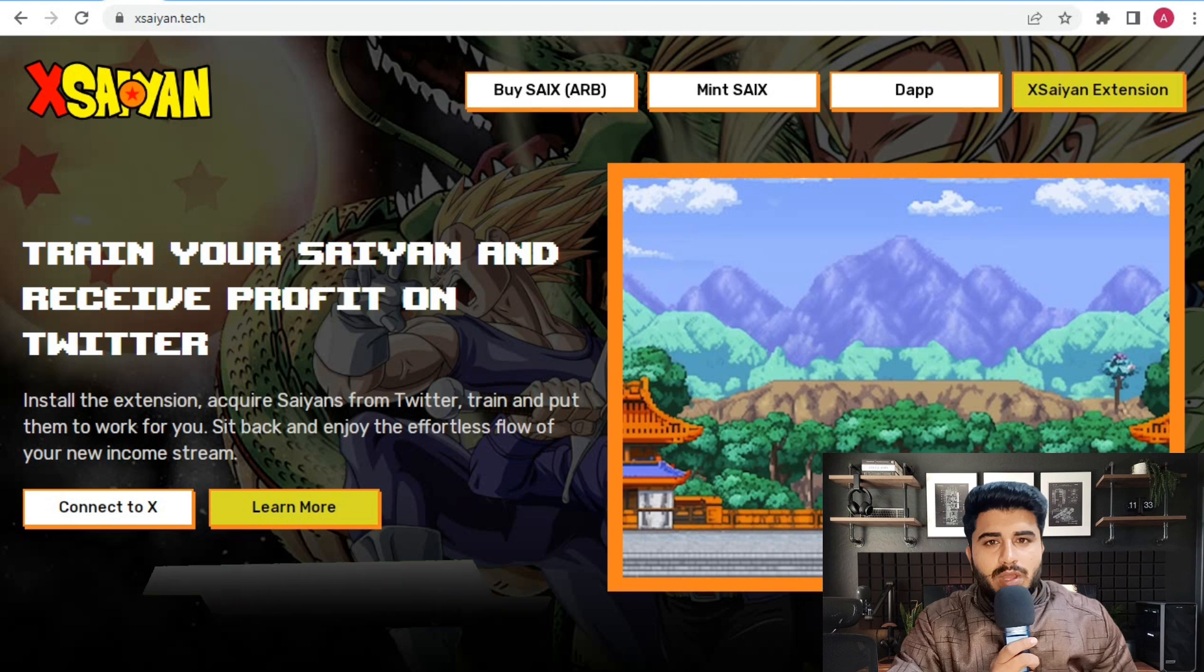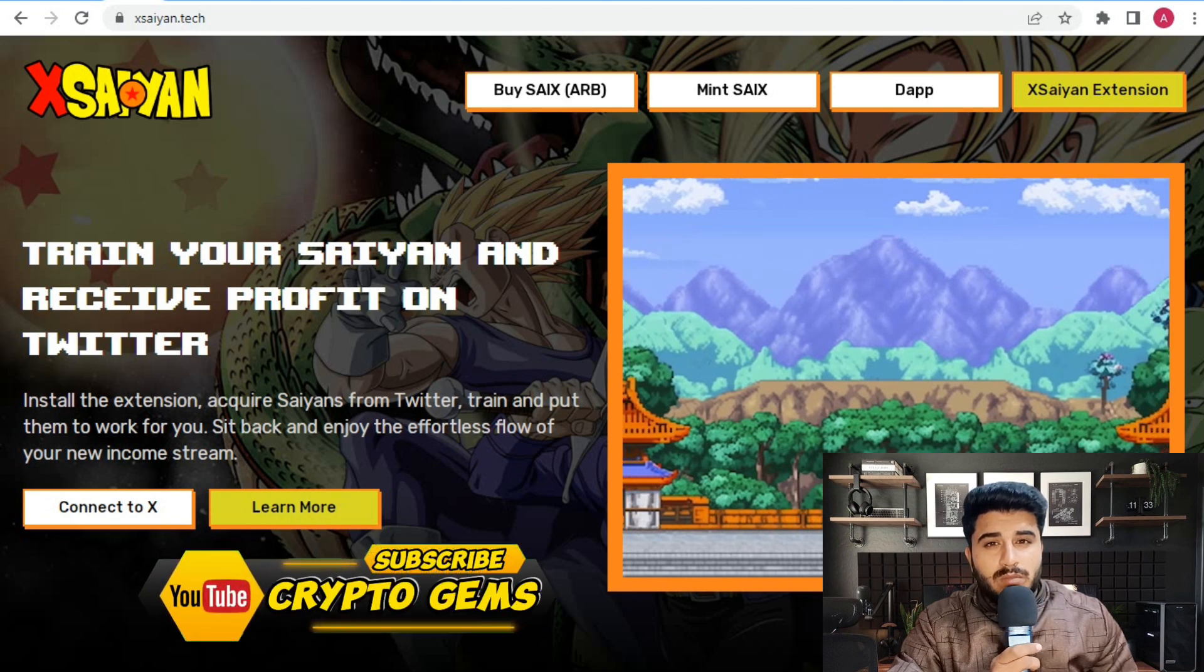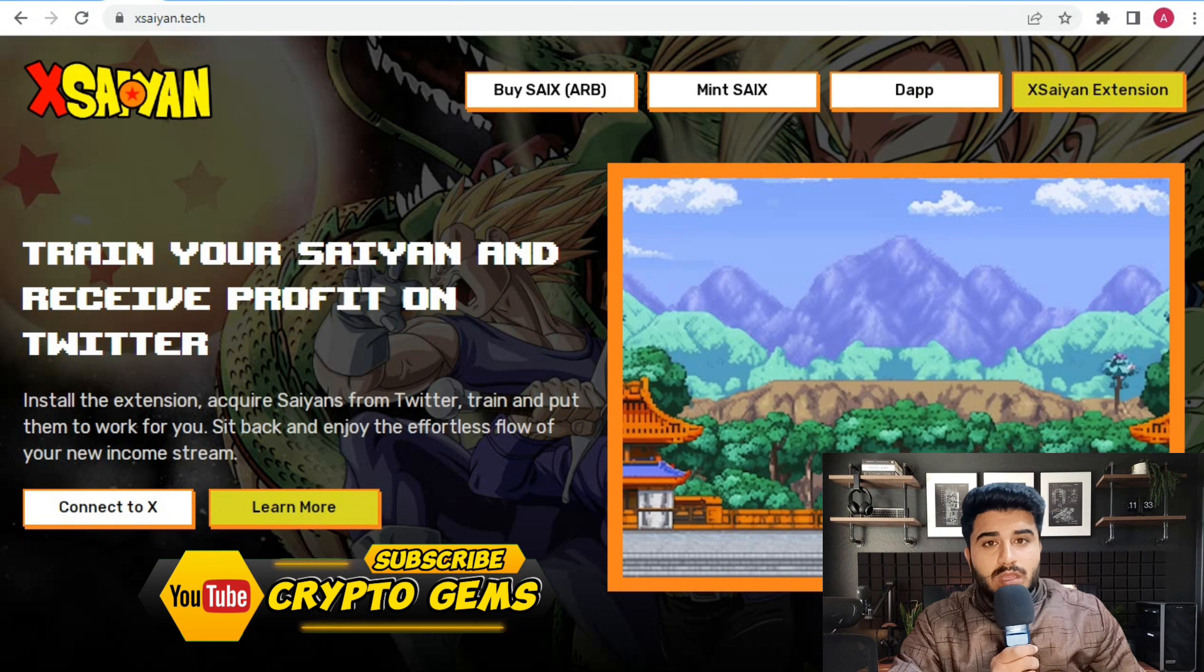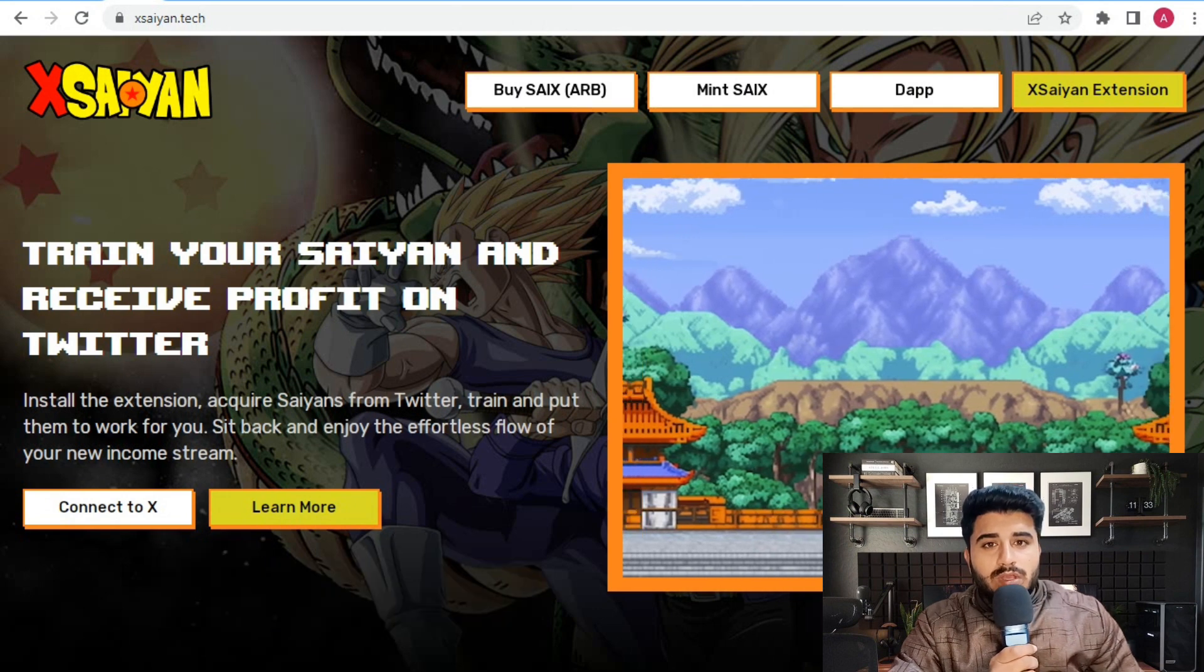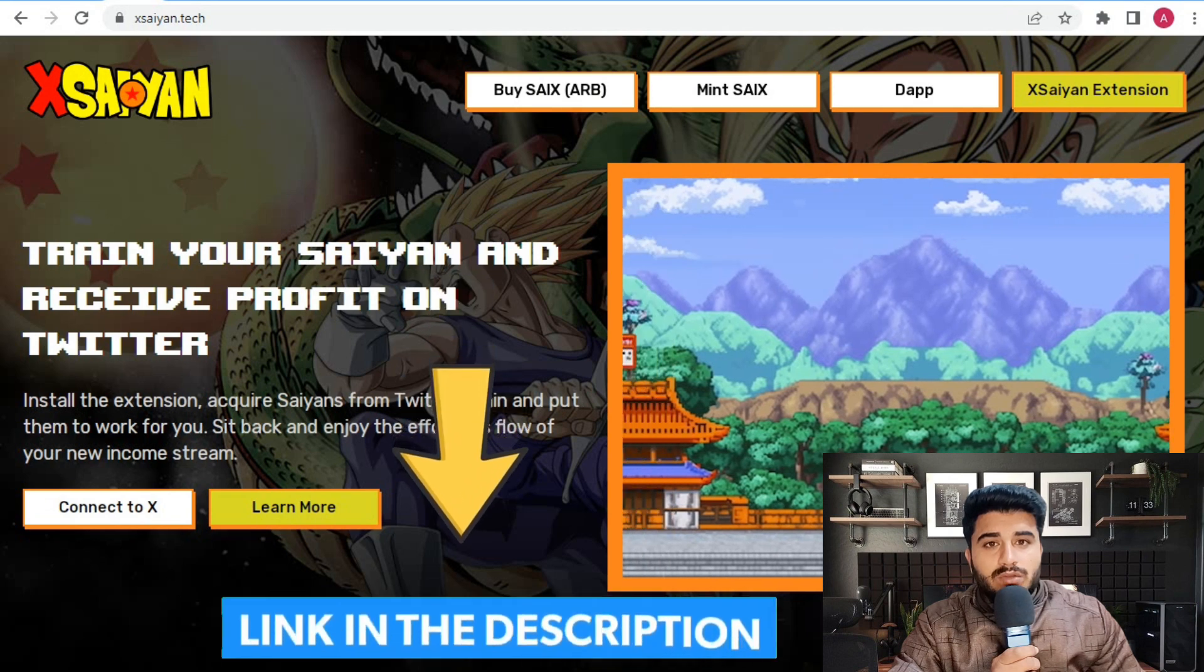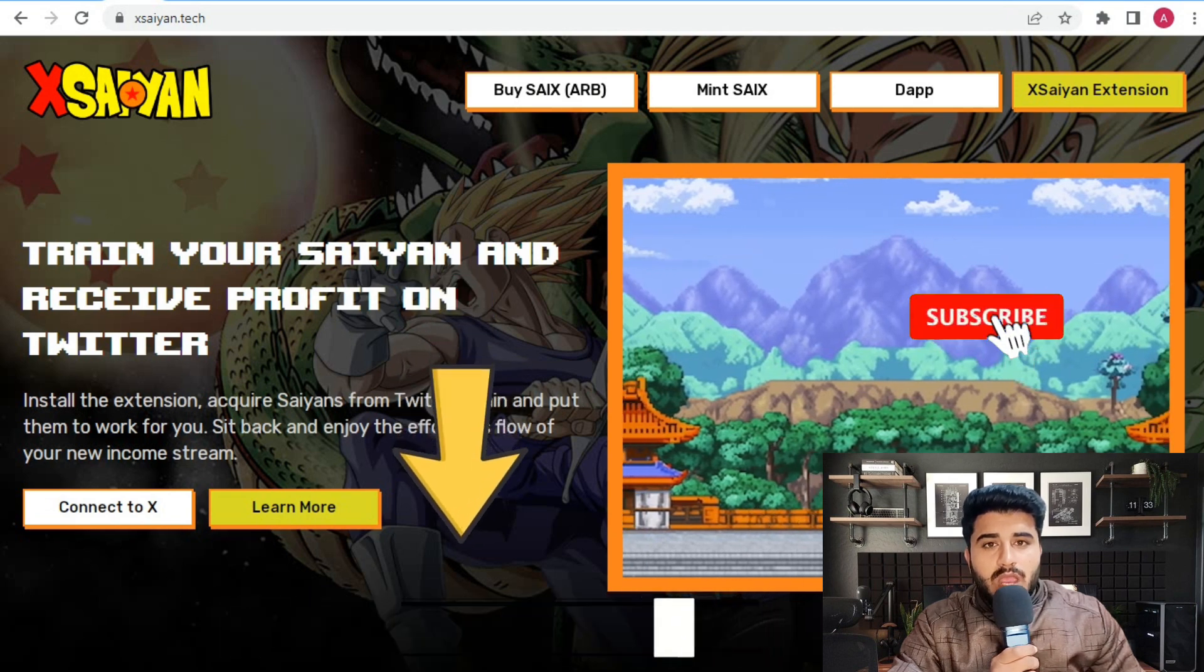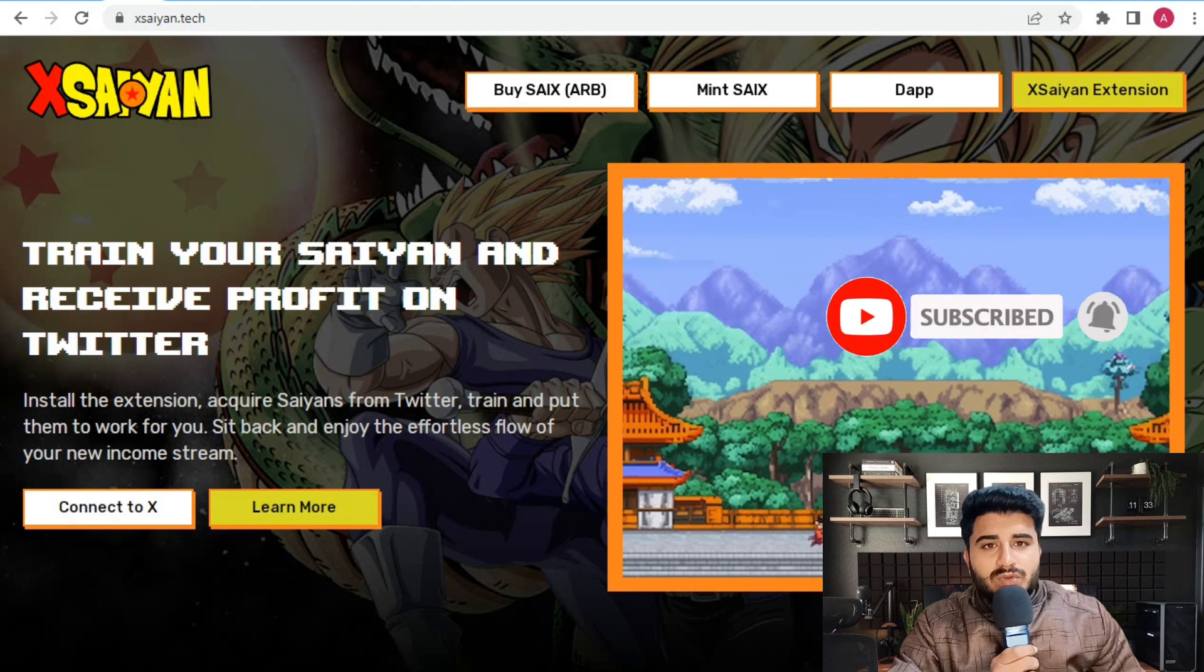Hello everyone, welcome back to my YouTube channel Crypto Gem. Today I bring you a brand new project called Xsaiyan. You can join it, all the links are given below. If you are new to my channel, please subscribe and press the bell icon for upcoming video notifications.